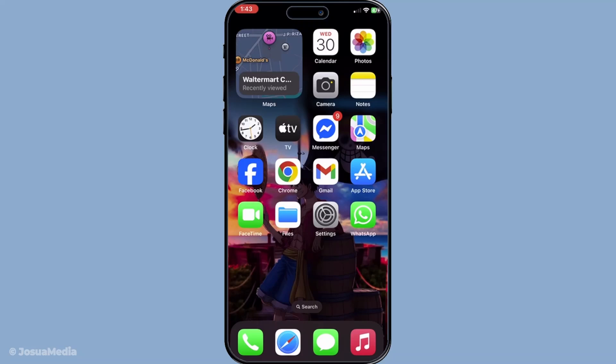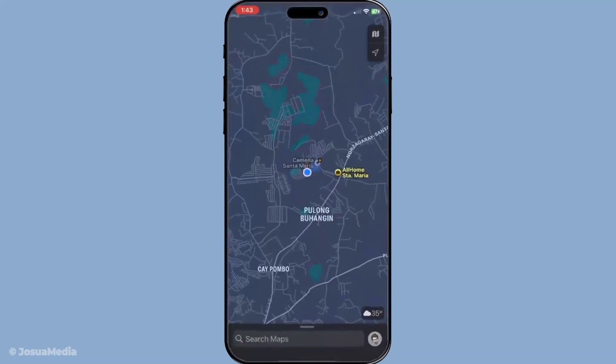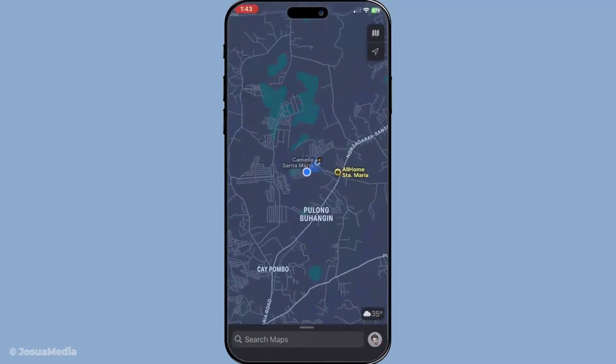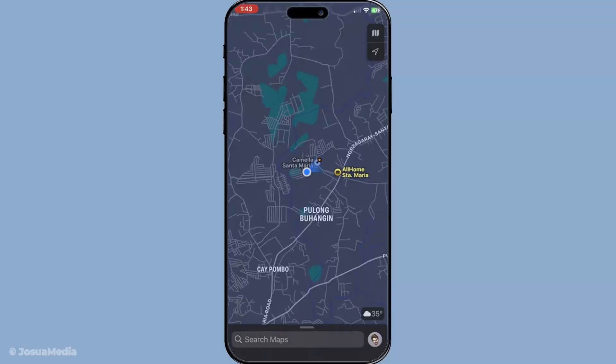First things first, you'll need to open the Maps app on your iPhone. To do this, locate the familiar Maps icon on your home screen or in your app library. Once you've got Maps open, it's time to set your destination.